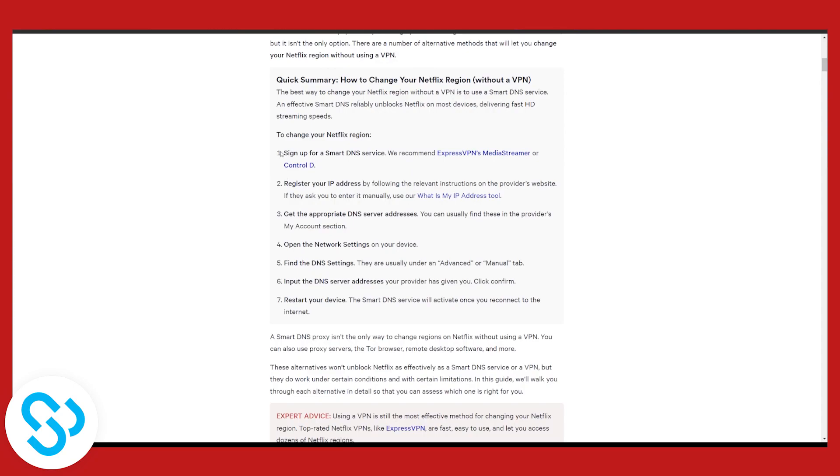Here are a couple of steps and I will link this article down below in the description so you can follow along. You will need to use ExpressVPN's media streamer to change Netflix region without VPN.